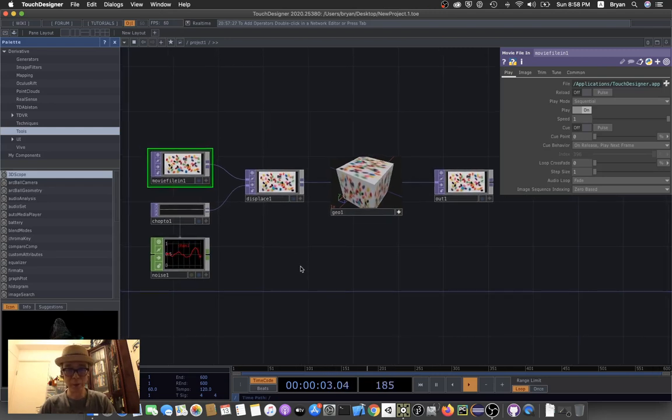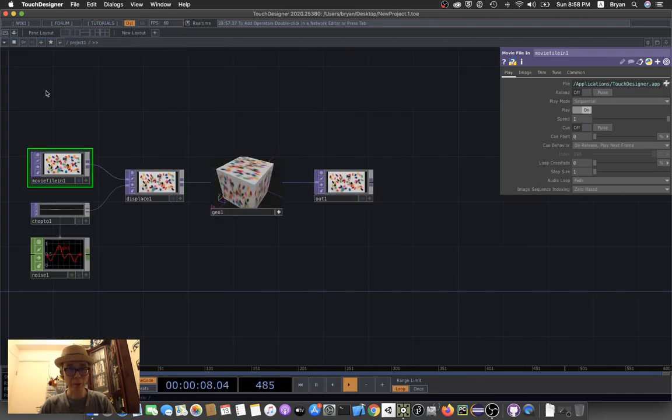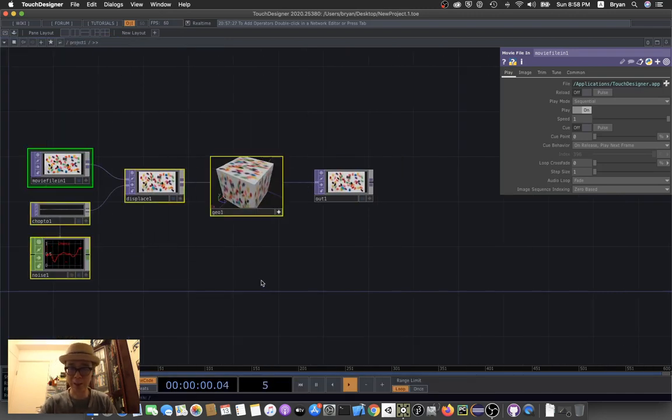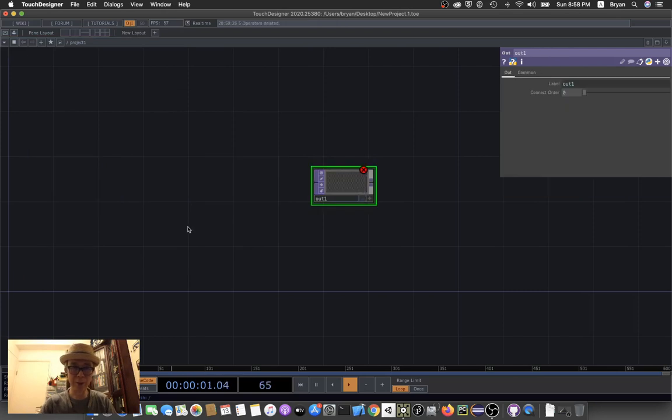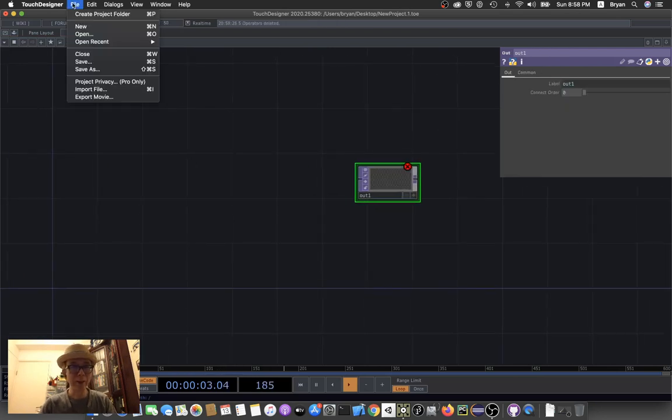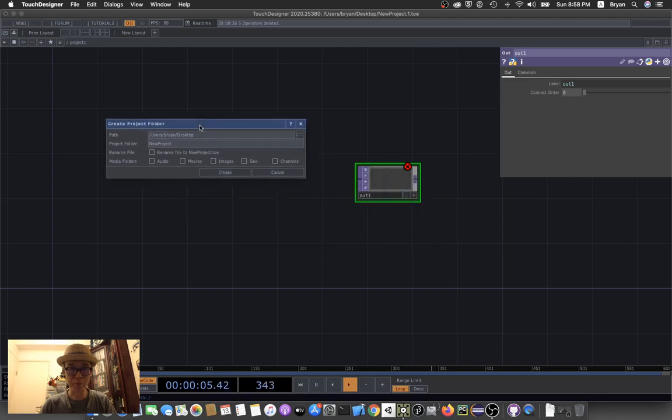We're going to start an empty project. As usual, we'll remove all unnecessary boxes and create a new project. I'll name it fullscreen.